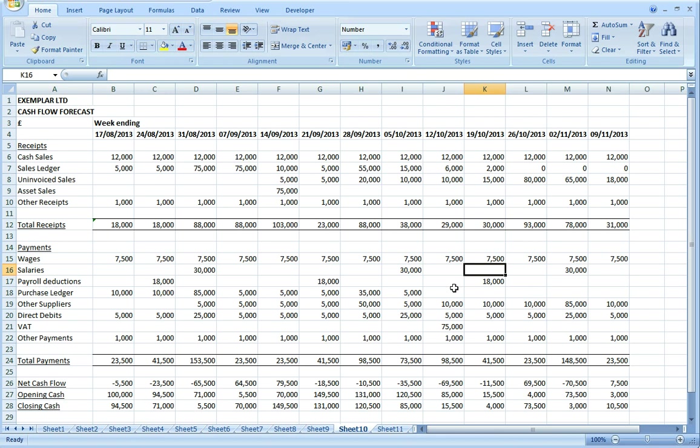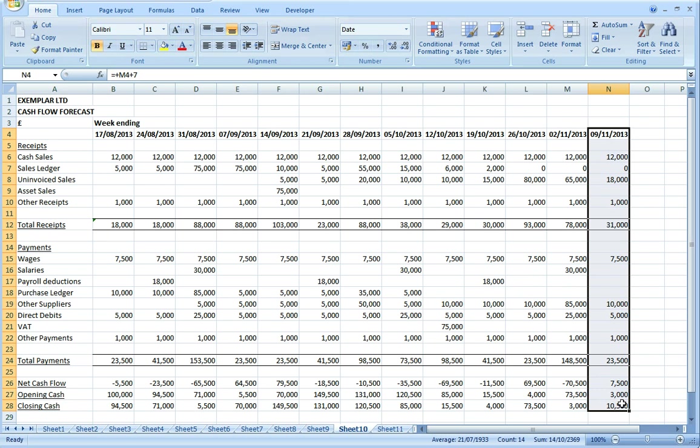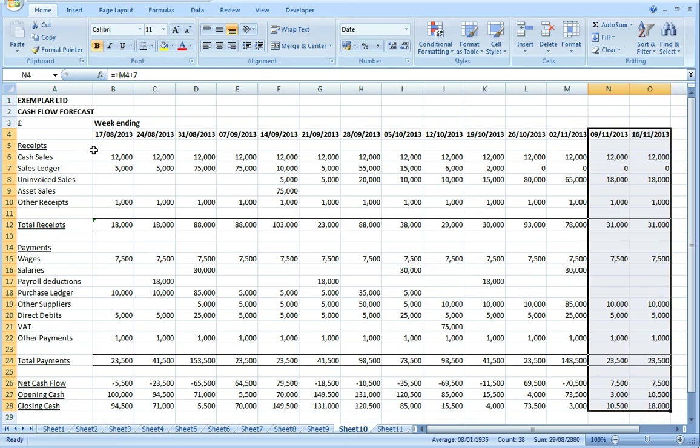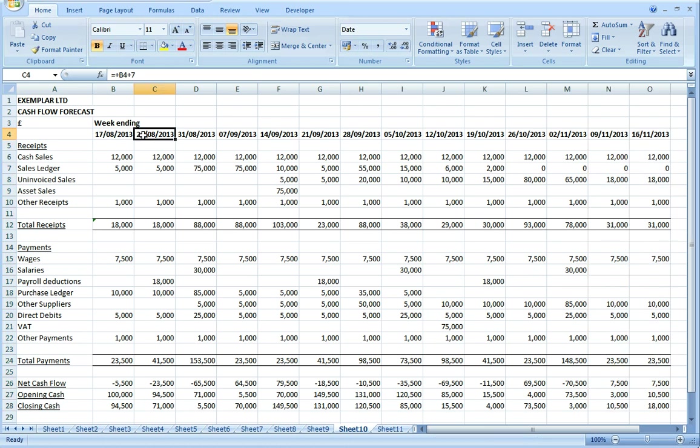Now good cash management discipline says you should carry out this exercise every week and once you've got this basic model set up it's not too difficult to roll it forward for the next week as most of the data in the middle won't change very much. What you need to do is just add on another column at the end, just copying all the formula across, just widen it out a little bit. Adjust the second week so just change that formula into an actual date.